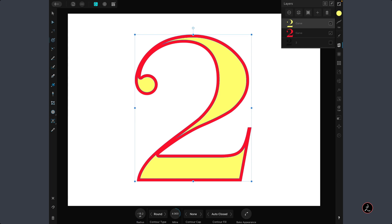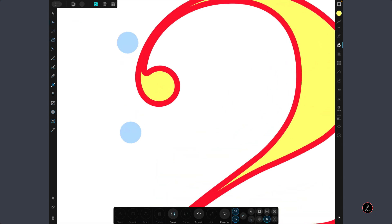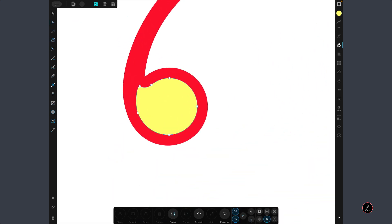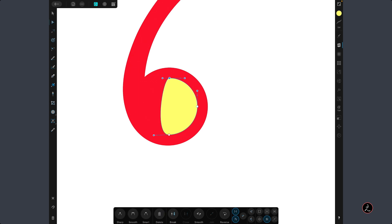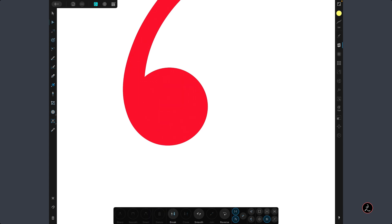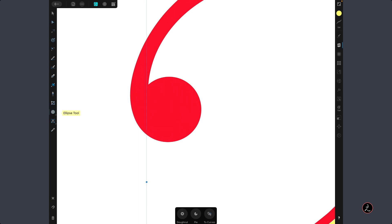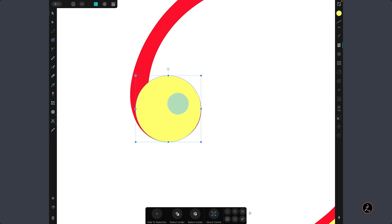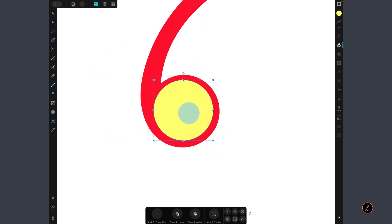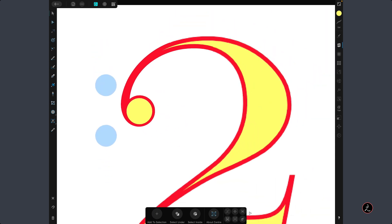Now I'm going to bake the appearance of this newly contoured object by tapping on Bake Appearance in the Contour toolbar, converting it to Curves. I'll switch to the Node tool, remove the nodes around the circular area, and instead create a perfect circle, move it into place, and bring it around the center.